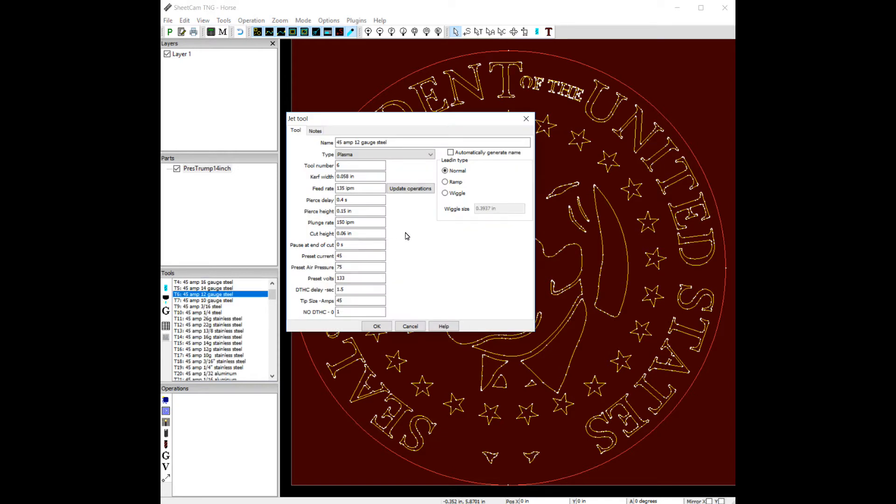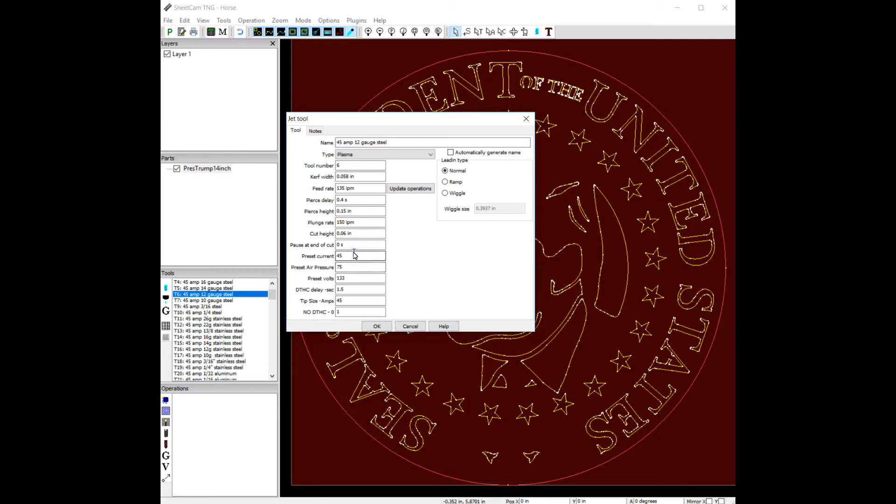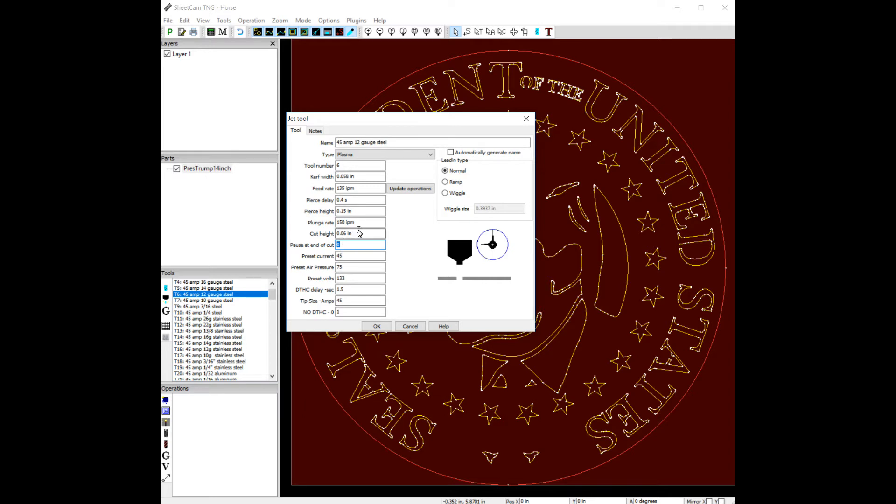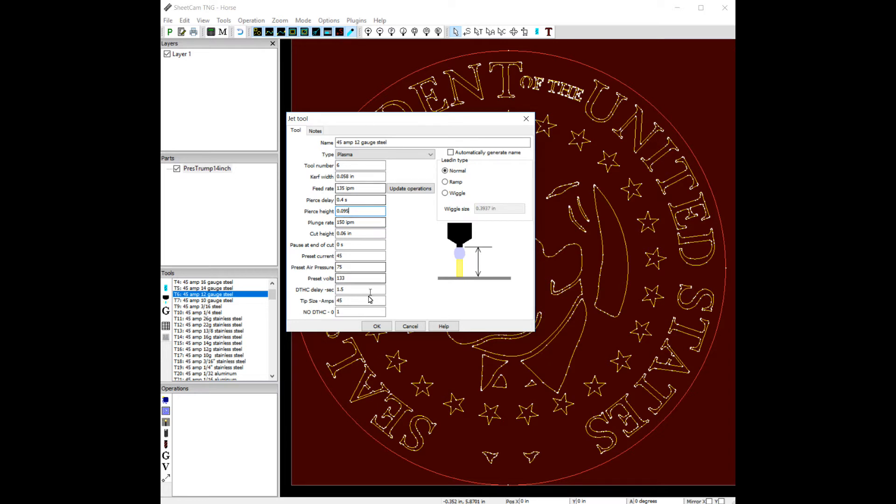So if we look at the tool, if you click on it there's a bunch of options here. I mean it looks endless but they all really do have a relative meaning, except when we get down here when we have preset current and preset air pressure. We're not using those options to control the plasma cutter for various reasons. But when we get to this area here, pause at end of cut, we want to make sure that's zero. We don't need to pause at the end of the cut. We're not going to be cutting anything thick. There's no stainless. There's just a lot of things that we don't need to do on that. And we might want to drop this pierce height down a little bit. So maybe I want to go to 95 thousandths. So that's our 45 amp 12 gauge tool.